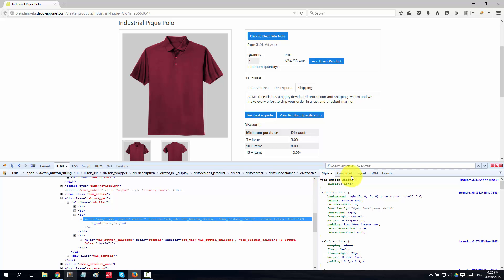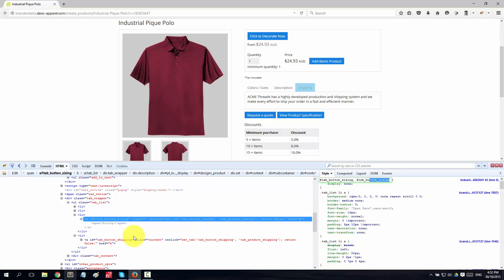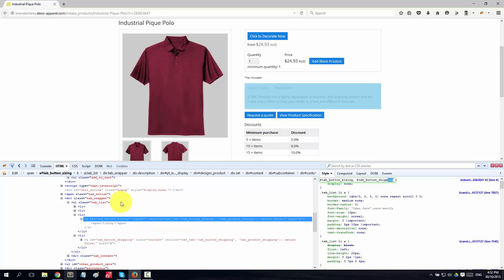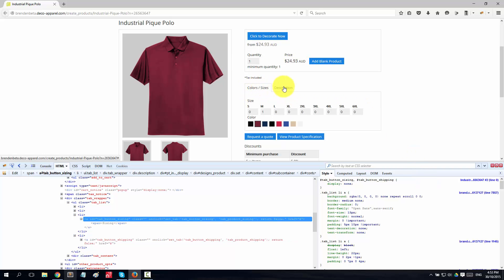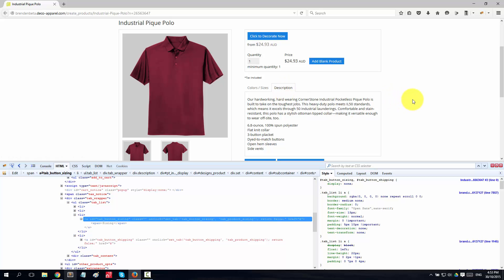Now I want to get rid of shipping. I don't need to make a new rule - I can modify the current rule by clicking on it and adding a comma, which lets me specify another selector doing the same thing. I put in the hashtag and the next ID: 'tab_button_shipping'. You'll notice it starts to auto-complete because it knows what's already on the page. Now they're both gone and I've got just the two buttons I want.